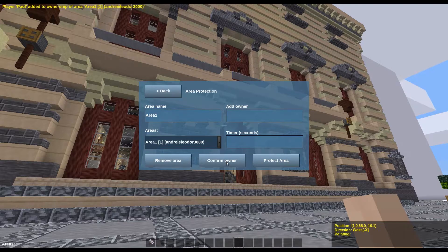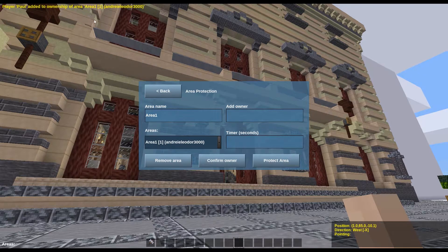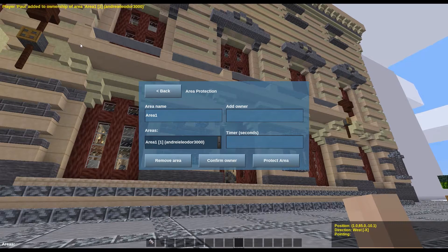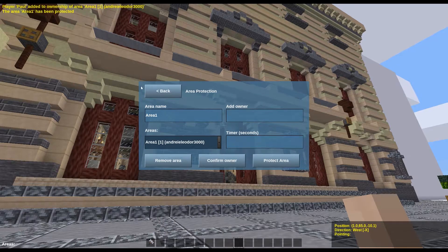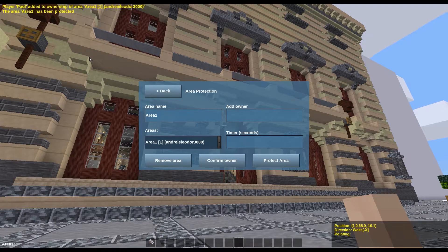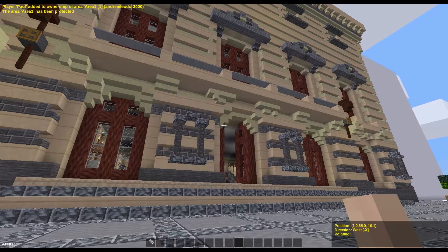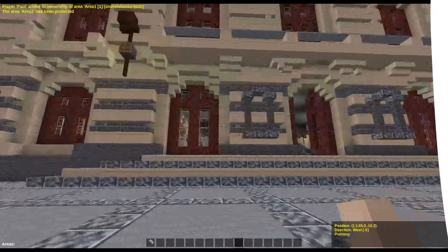Just type in their KidsCode username right here and don't forget to press the add owner button. A message will tell you if the owner has been added successfully. Now simply confirm your changes by clicking the protect area button, and that's it. Nobody except my friend Paul and I will be able to break our building or place anything inside of it.